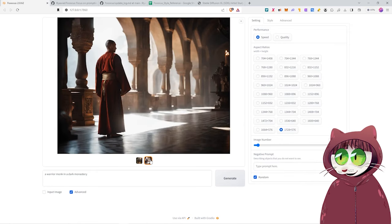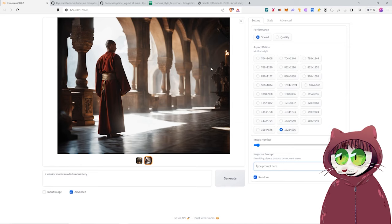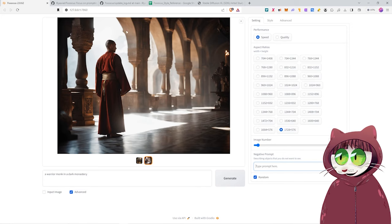Then here we can enter a negative prompt. An example of that would be we don't want any red in the image. So if we typed here red and then re-generated this, it would avoid red being in the image. And of course, that can be the same for people and objects. You can prompt those out of your generations.